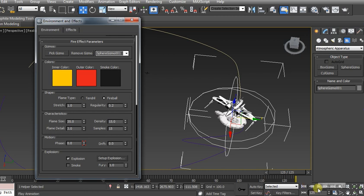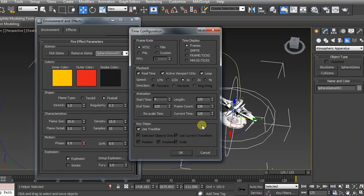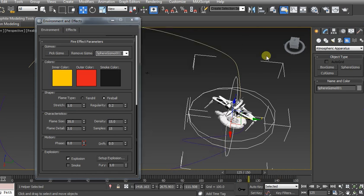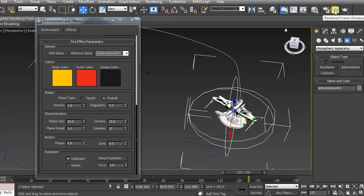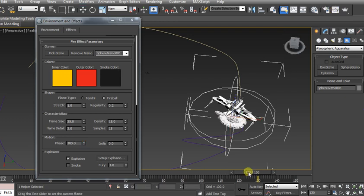Now I'm going to come down to my time configuration, set that to be 150. And then without rendering this, I'll give you a quick little render frame at say 130 to kind of show you what it's going to look like.